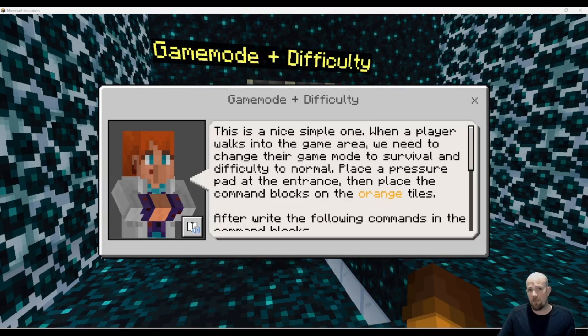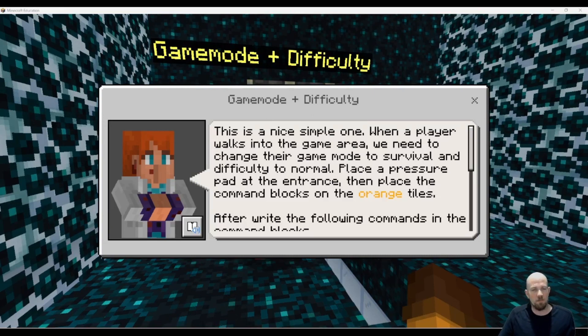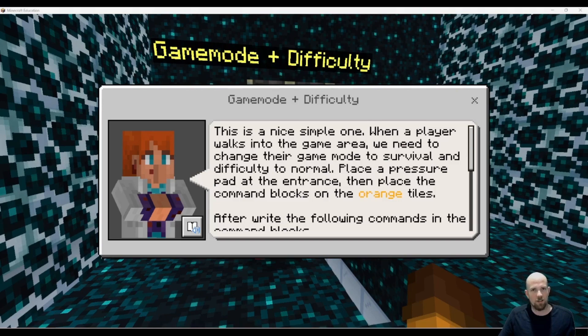Hey there everyone, today we're going to have a look at the game mode and difficulty command when you're using Minecraft Education.